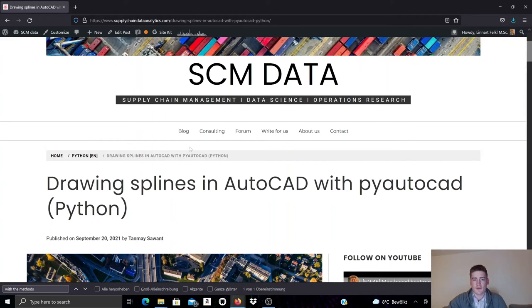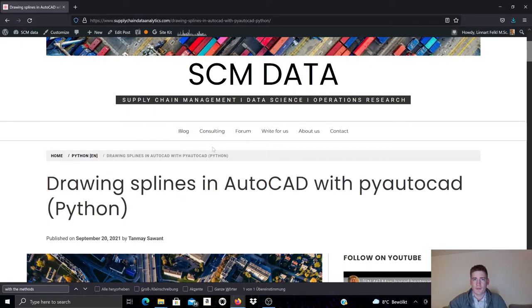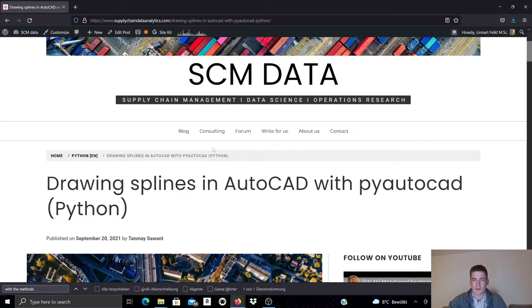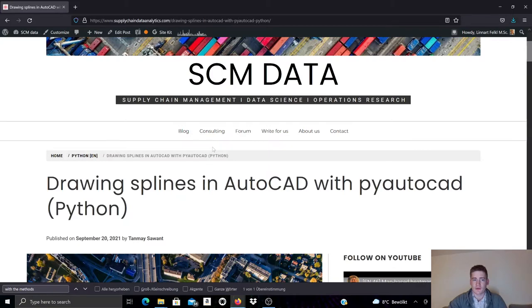This is going to be another video on AutoCAD and Python using the PyAutoCAD module for AutoCAD automation. In previous videos we looked at how to create arcs, how to create polygons with polylines. We introduced the PyAutoCAD module in general. We created ellipses and ellipse arcs, and in this video I will show how to create splines.